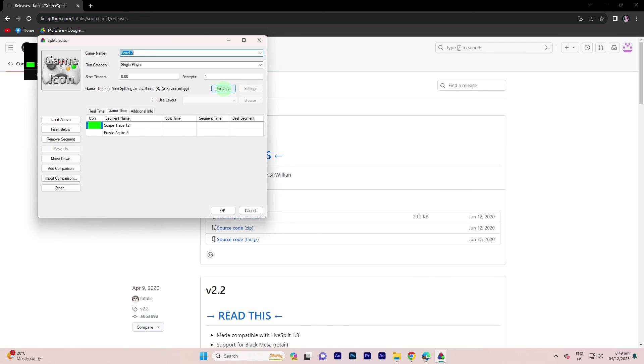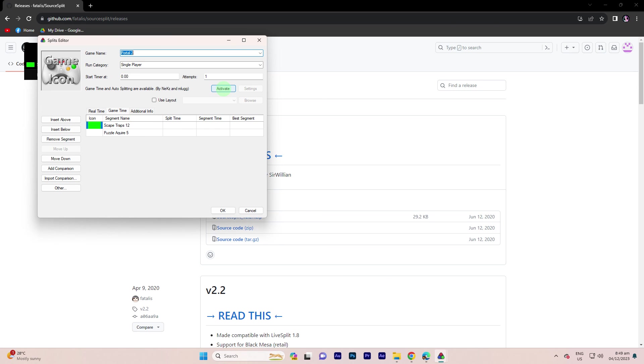By following these steps on configuring the Auto-Splitter for your specific game, you should be able to set up LiveSplit for Auto-Splitting during your speedrun. Please be aware, as previously mentioned, that only certain games are granted access to Auto-Split functionality.